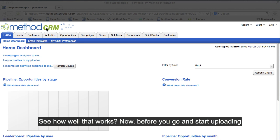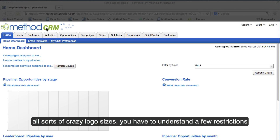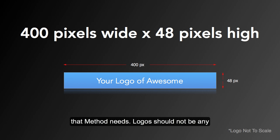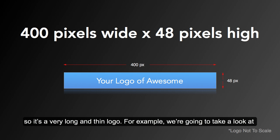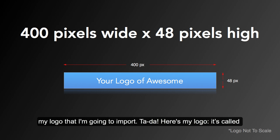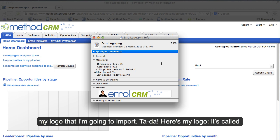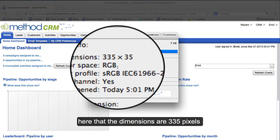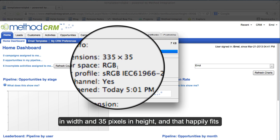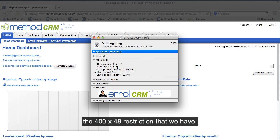Before you go and start uploading all sorts of crazy logo sizes, you have to understand a few restrictions that Method needs. Logos should not be any wider than 400 pixels, and they shouldn't be higher than 48. So it's a very long and thin logo. For example, we're going to take a look at my logo that I'm going to import. Here's my logo — it's called Errol Logo. You can see right here that the dimensions are 335 pixels in width and 35 pixels in height, and that happily fits the 400 by 48 restriction that we have.